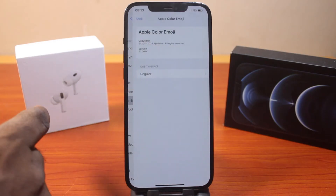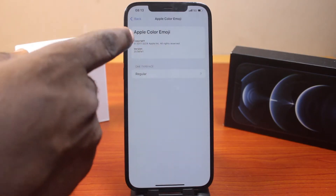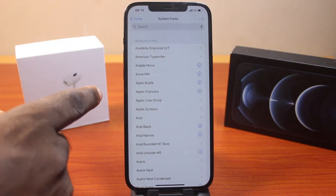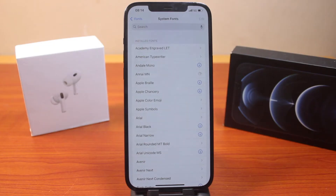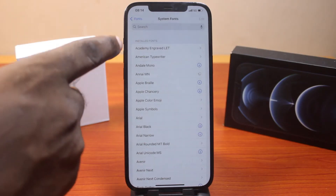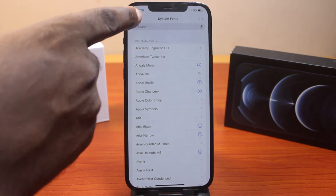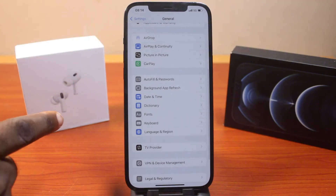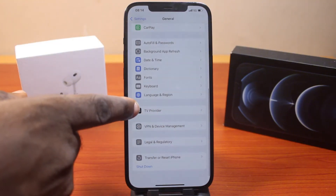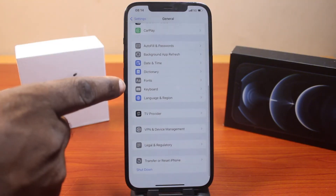Go ahead and download any of these fonts by clicking the download button. That will download the font. Once the font is downloaded, come back down here again.